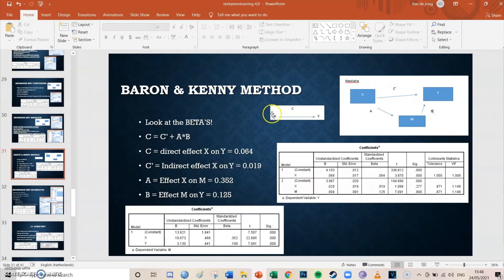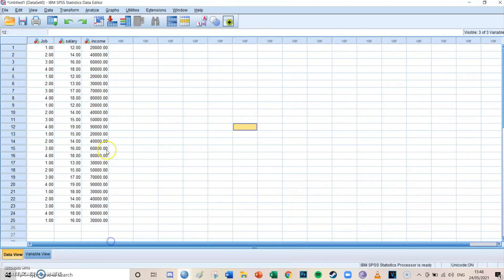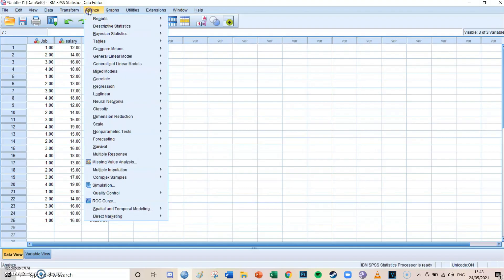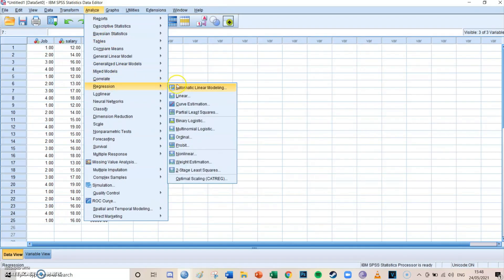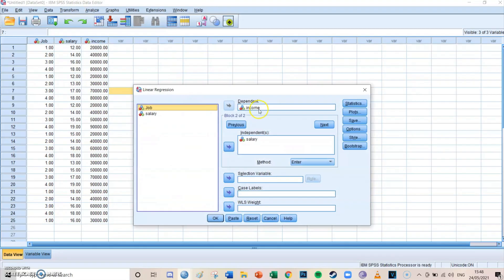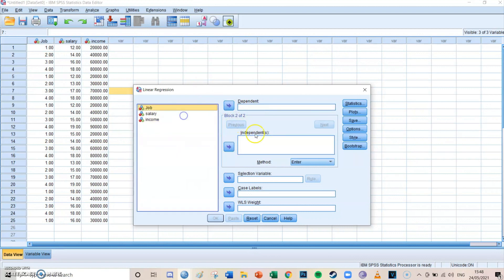So you need to first find C, which is X to Y — in our dataset, job to income. You go to Analyze, Regression, Linear. The dependent variable is income and the independent variable is job. It's saved from the previous episodes. Then press Paste, go to the syntax, select the syntax, and press the big green play button.